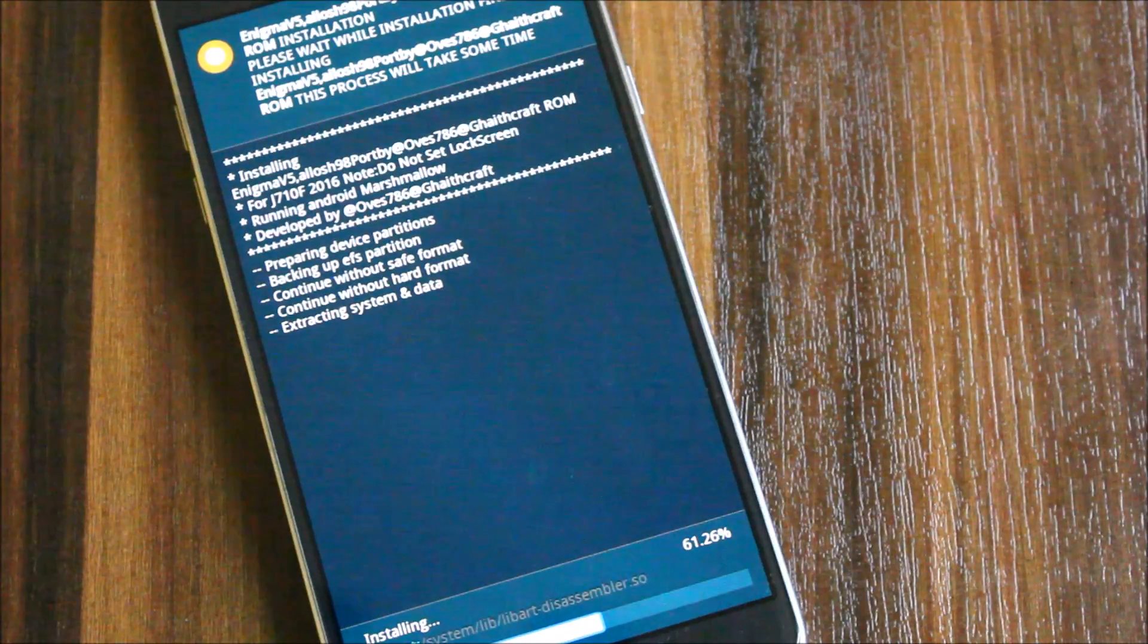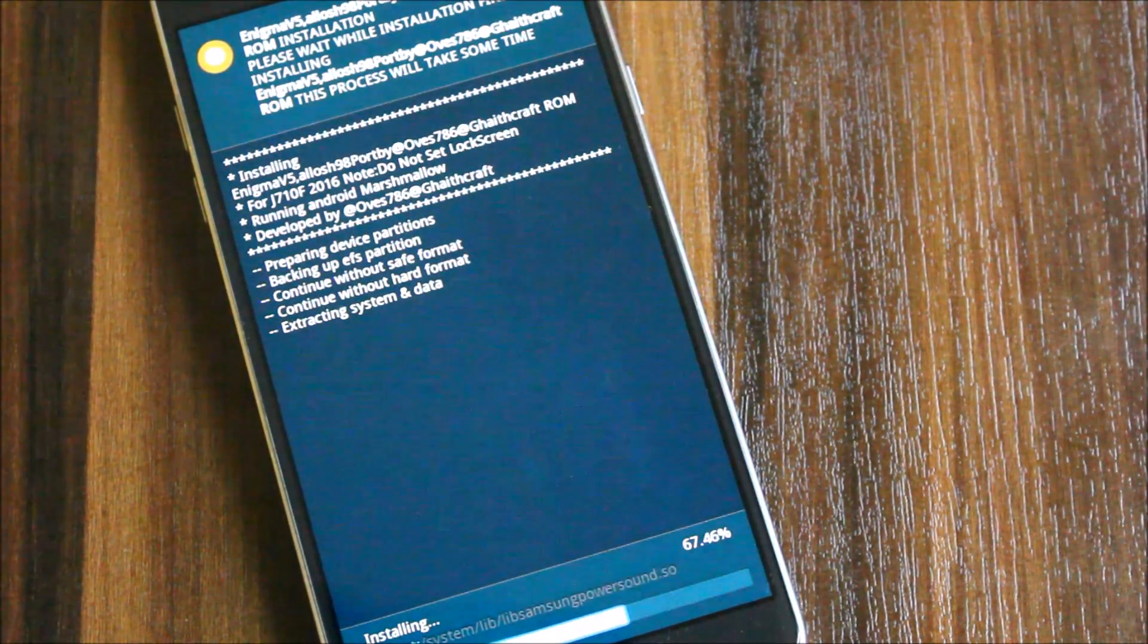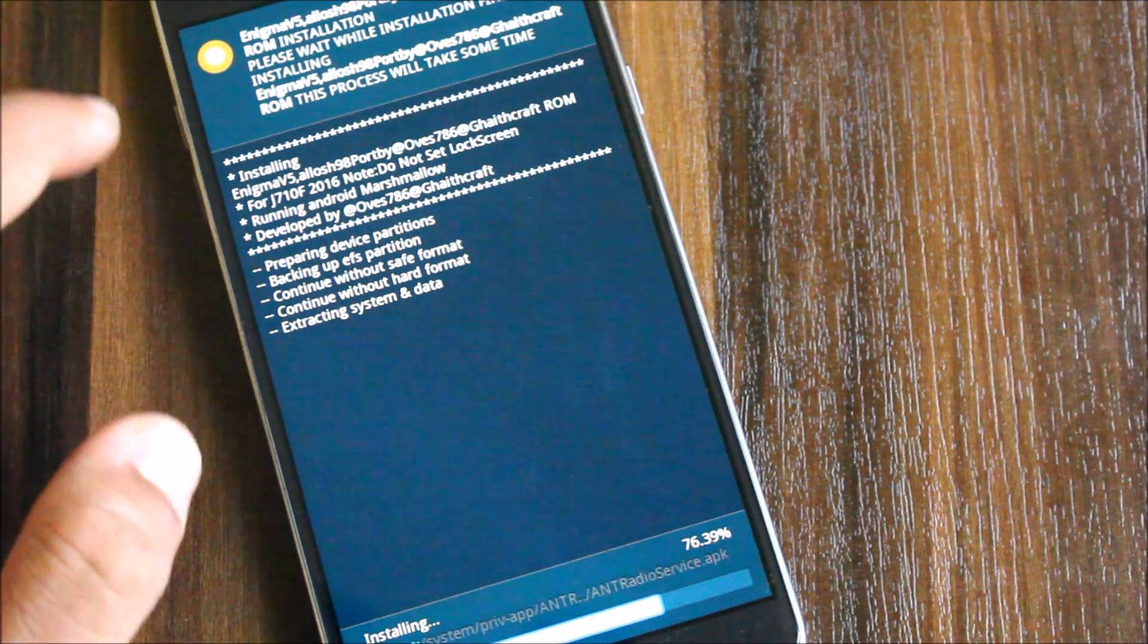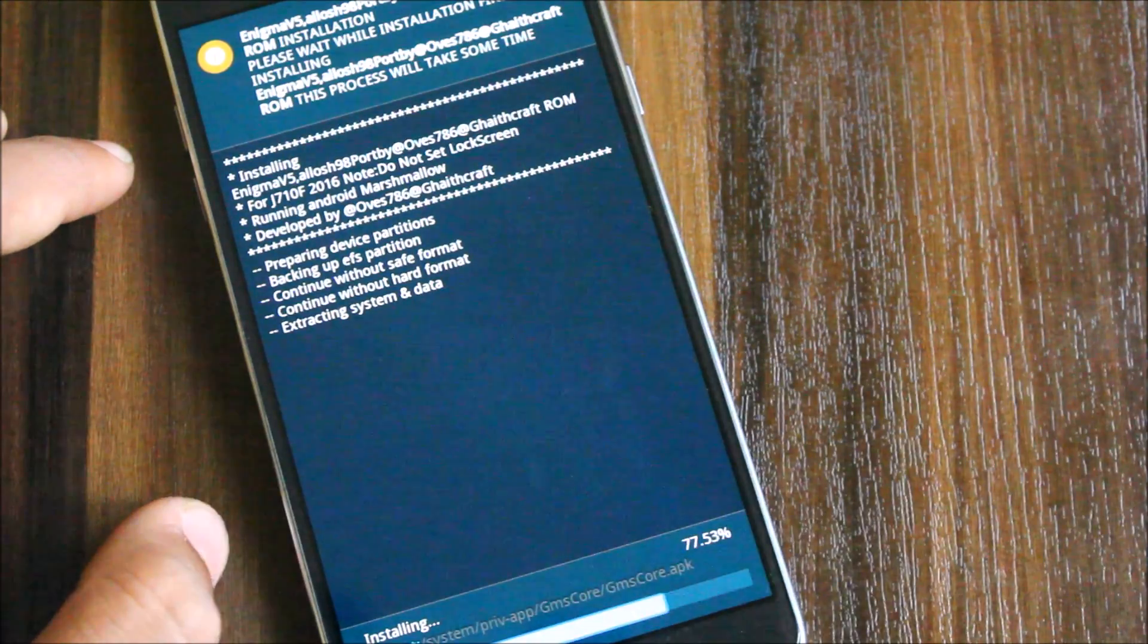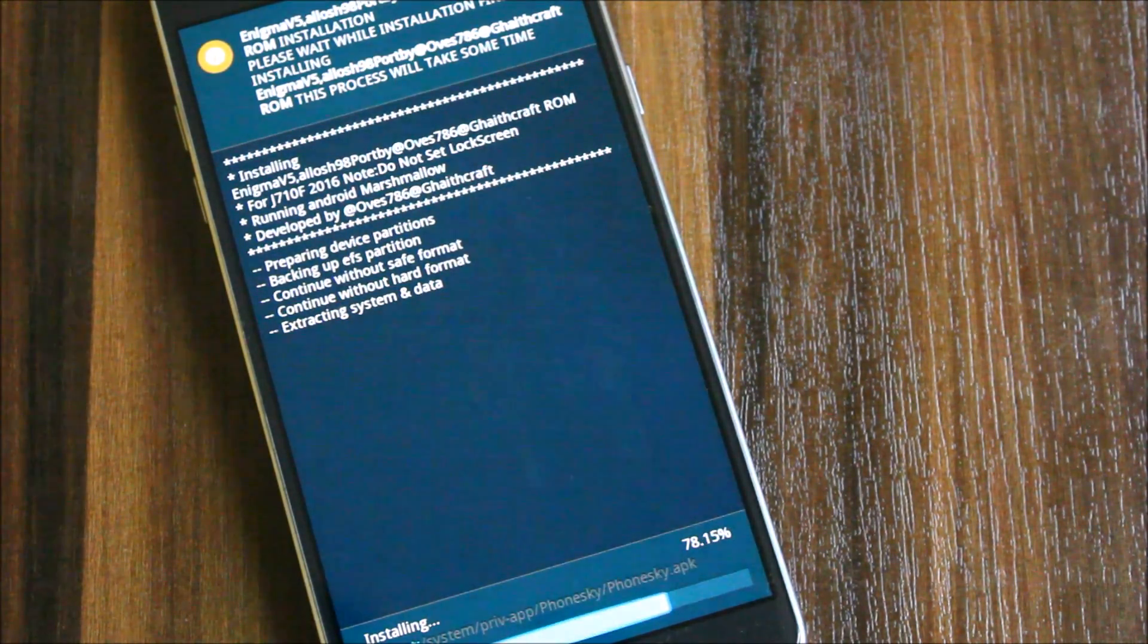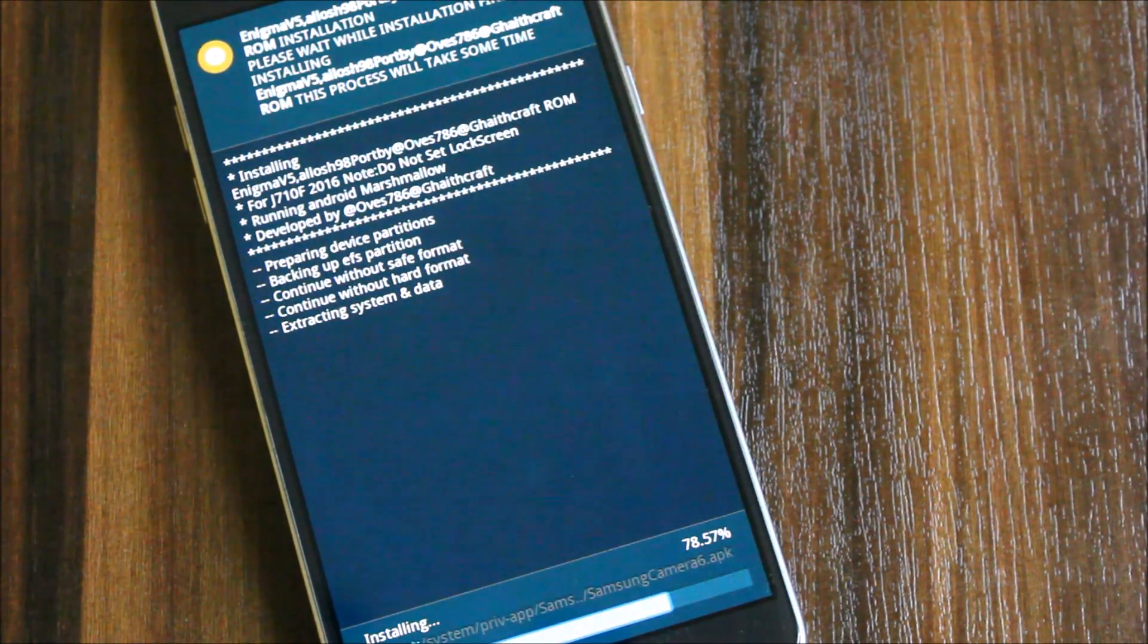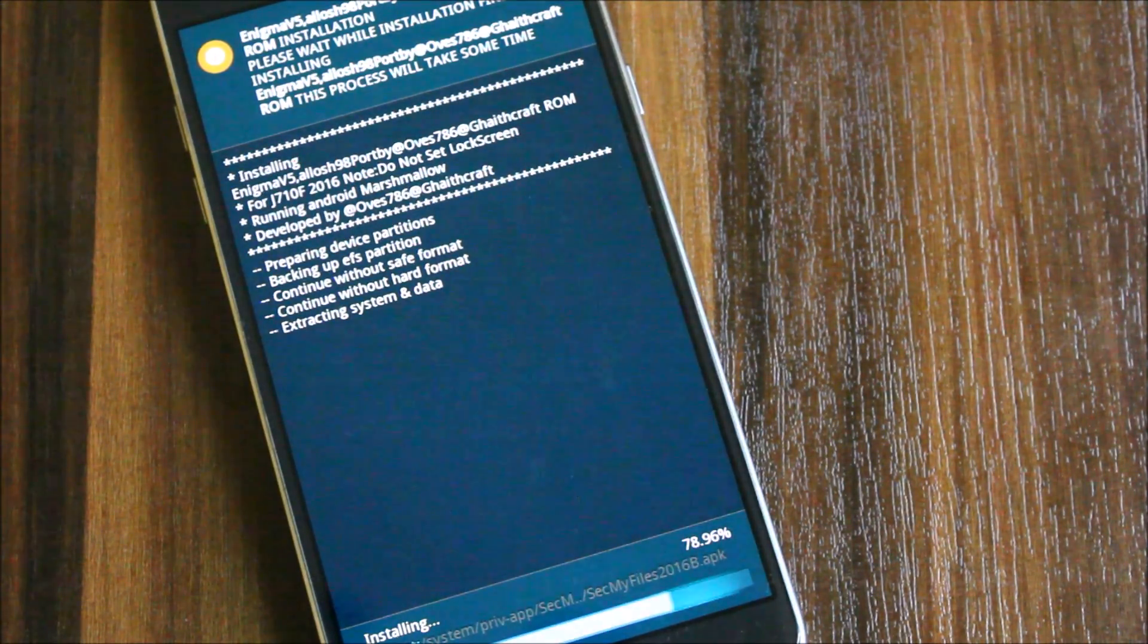Sorry about the noises. This port is done by OS786 brother and Gauge Craft. They have also made ROMs for J7 Prime. You can check them on the XDA thread for the J7. OS786 is our friend.